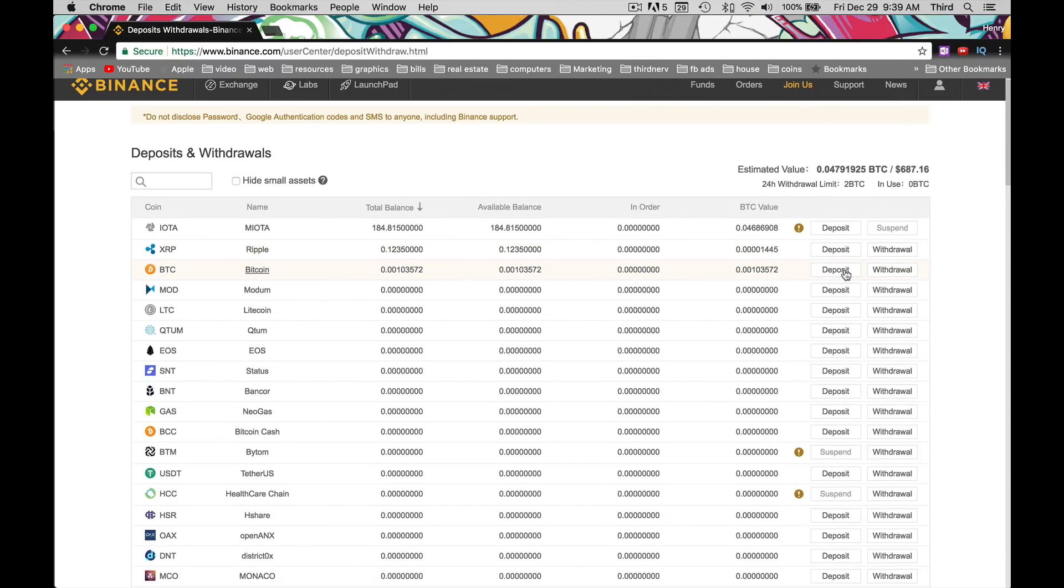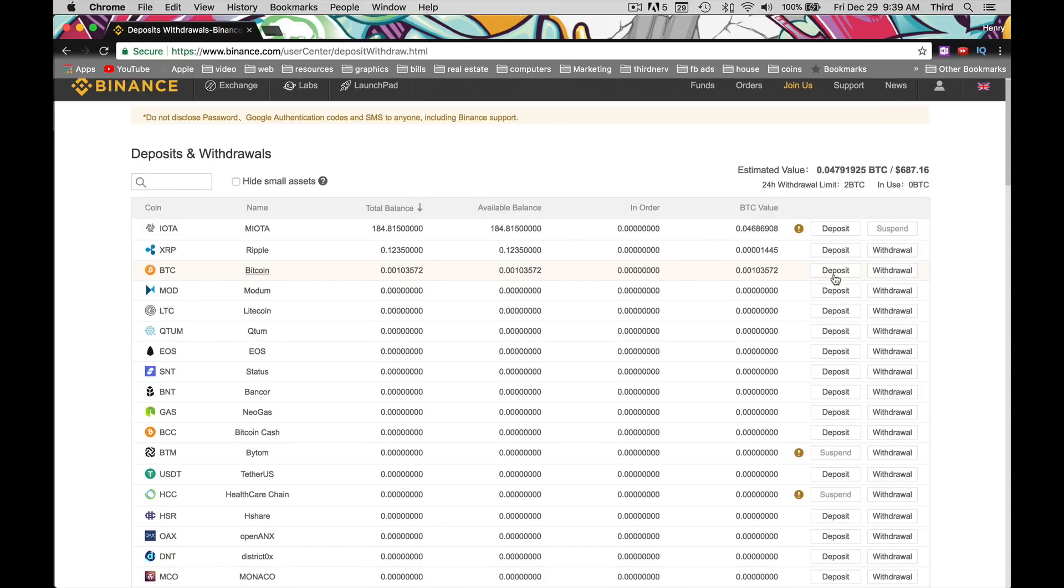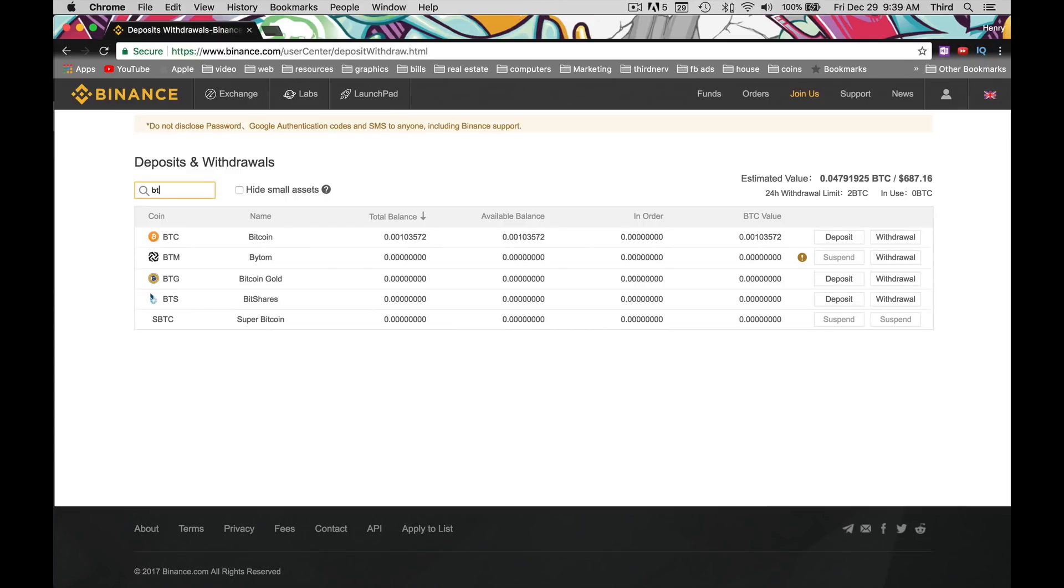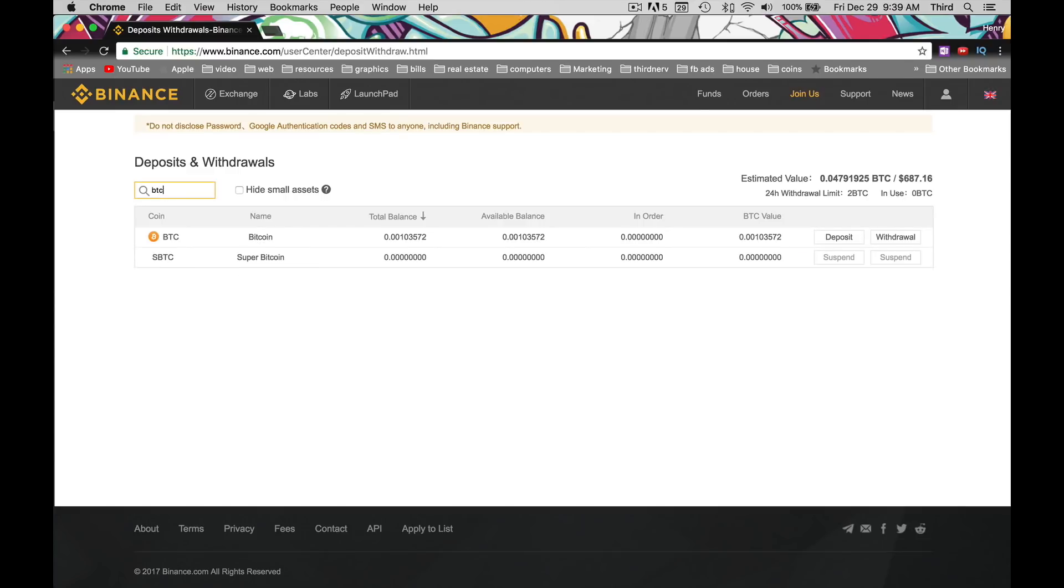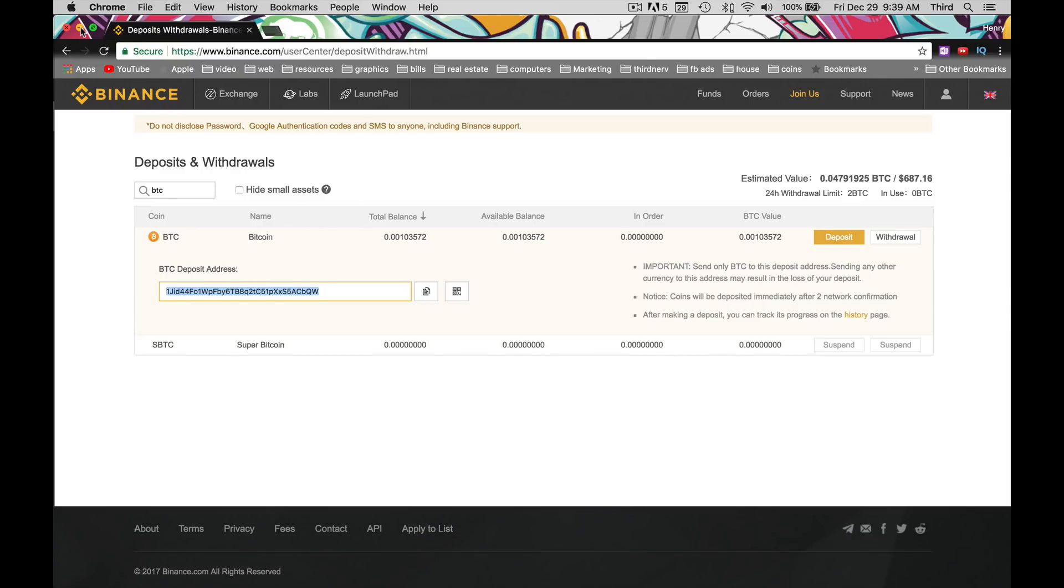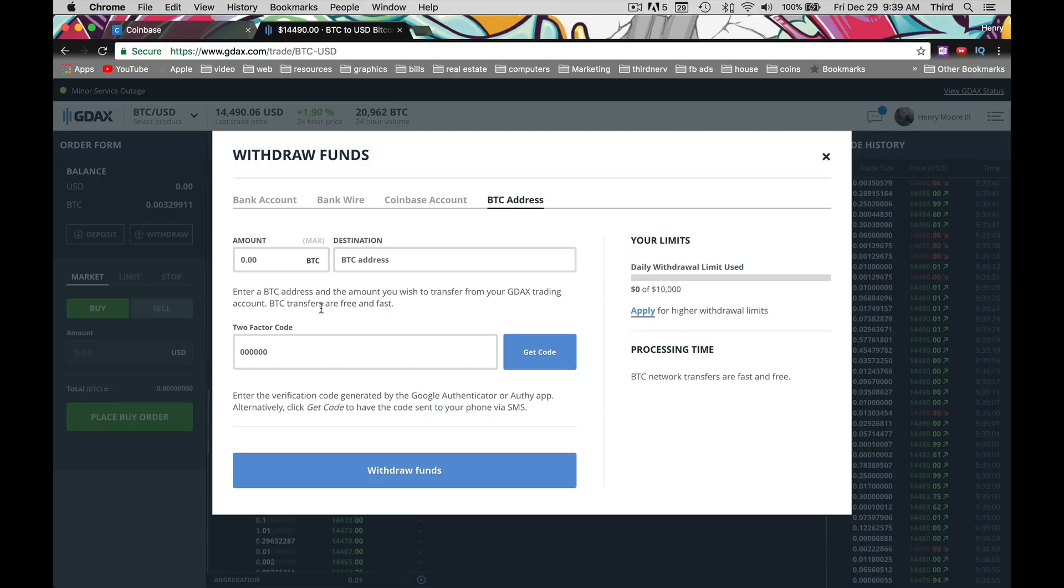To the right it has Deposit Withdrawal, right here, Bitcoin. If you don't see it, just type in BTC. That's the letters for Bitcoin. Click Deposit. You're going to get a Bitcoin address. You're going to copy this. Make sure you have this exact, because if you don't, you will lose your money.